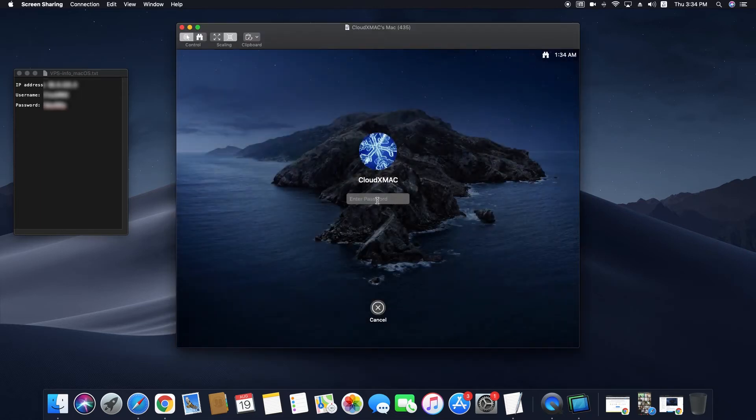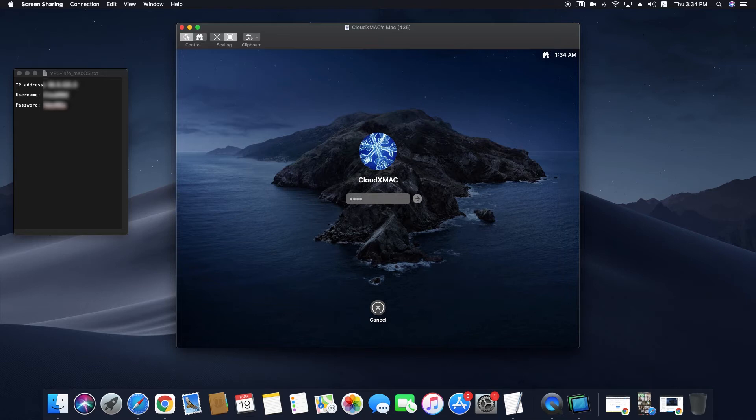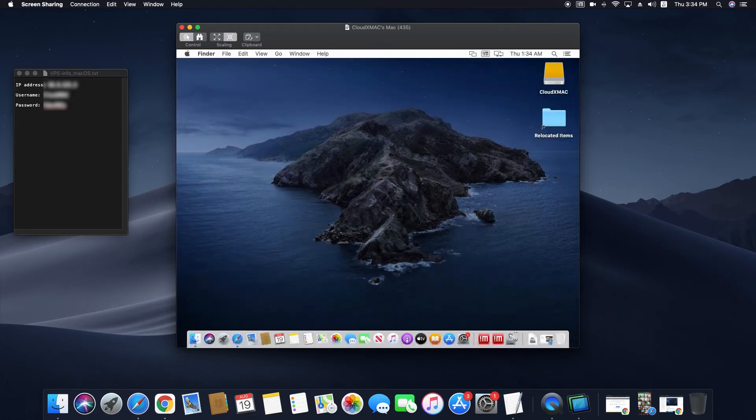Enter the password one more time. Then you will see the VPS's desktop.